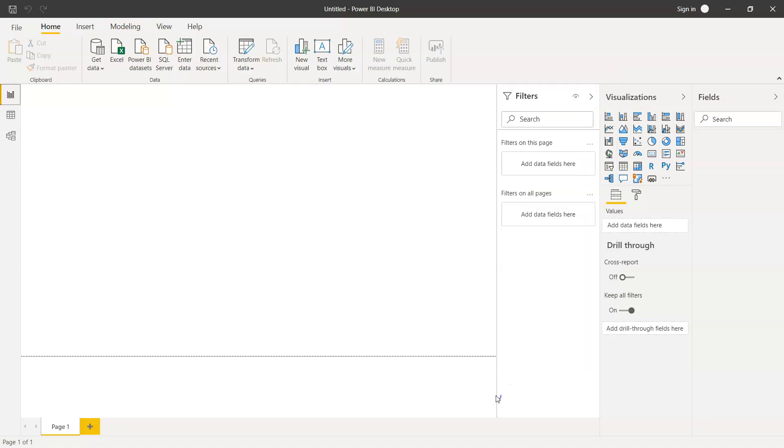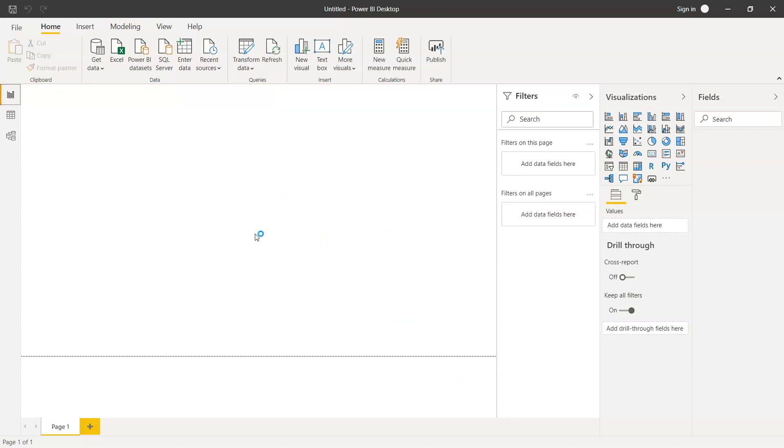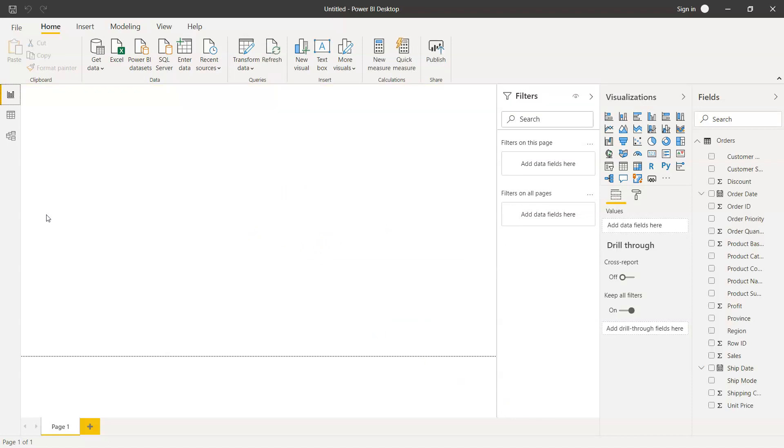For now I will just go ahead and click on load data, which will run the processing and import the data inside.